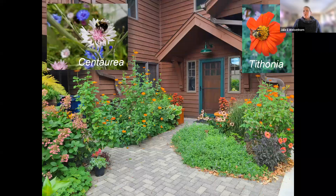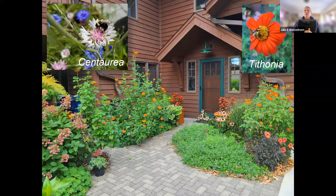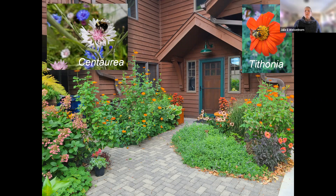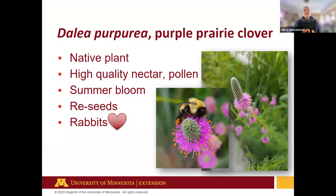Annuals are important too. Bachelor buttons (Centaurea) — the true blue variety — are great for all sizes of bees including bumblebees and small native bees. Tithonia, or Mexican sunflower, is a large orange plant that can grow over my head, providing continuous bloom all the way until fall with bees all over it. Dahlia purpurea is a native plant with an unusual flower shape that's fabulous for small bees, offering high-quality nectar and pollen. Fence it from rabbits when first planting.